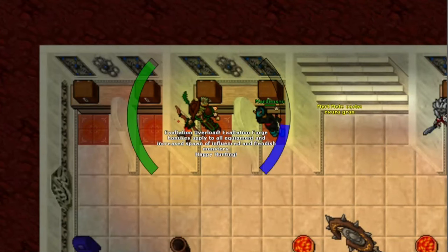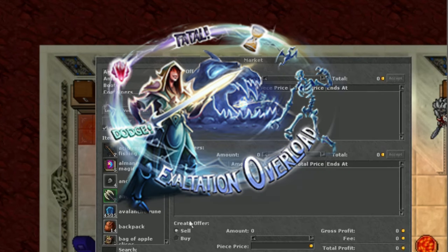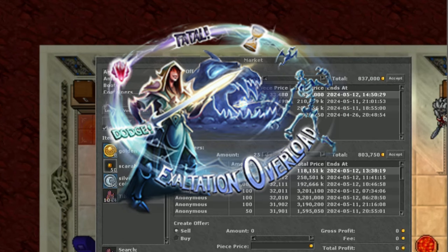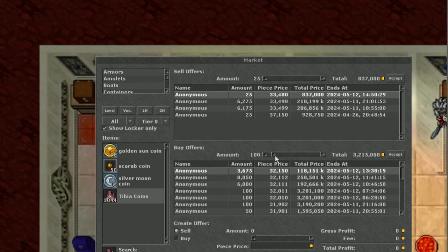Hello friends and allies and welcome to a new video. In today's video we're going to experience the Exaltation Overload event. We're going to try different things and see how we can most beneficially use the event.